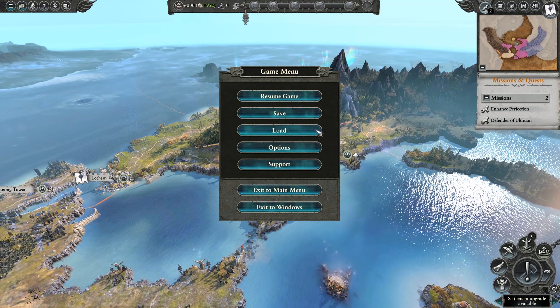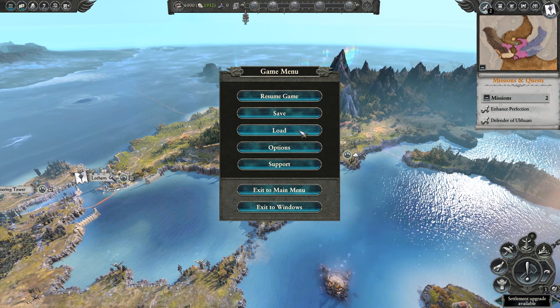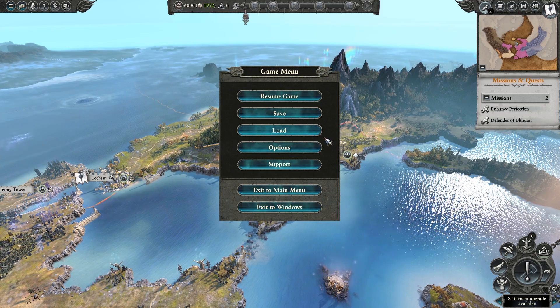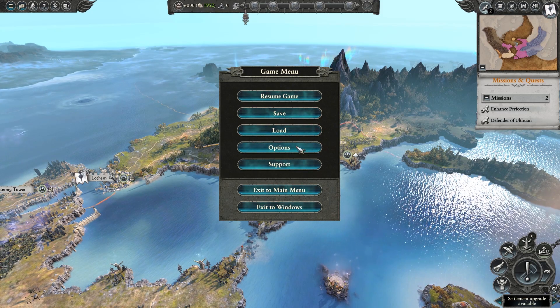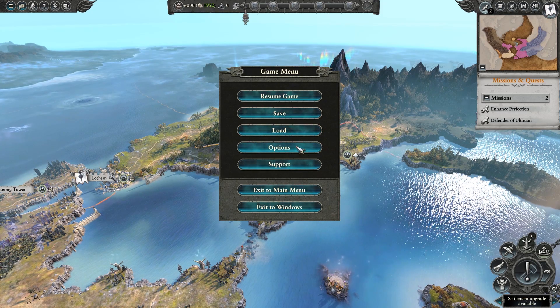Lastly, press Escape to access the game options where you are able to save and load games, as well as access the game options.